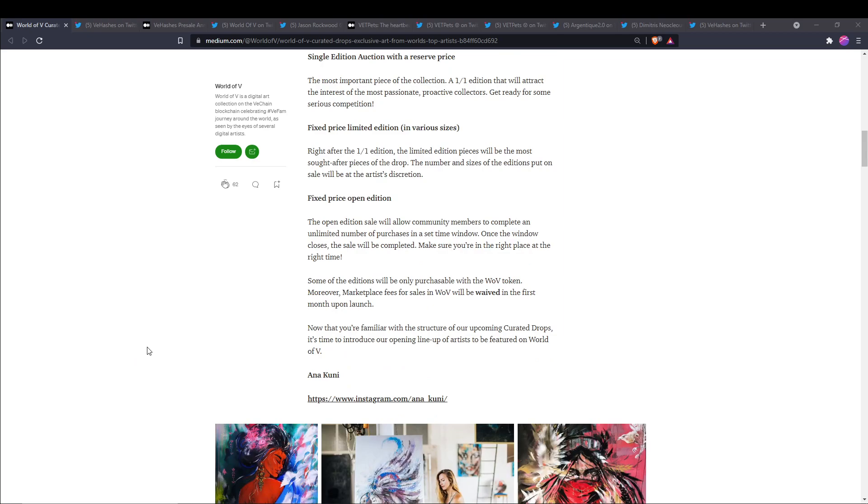Then they will have a fixed price open edition. The open edition sale will allow community members to complete an unlimited number of purchases in a set time window. Once the window closes, the sale will be completed. Make sure you're in the right place at the right time.